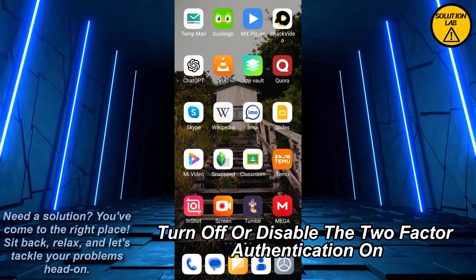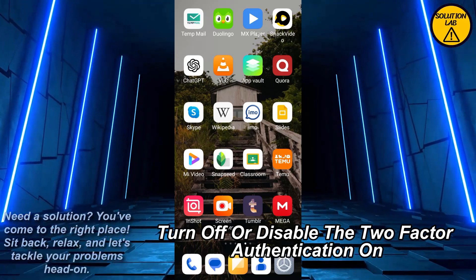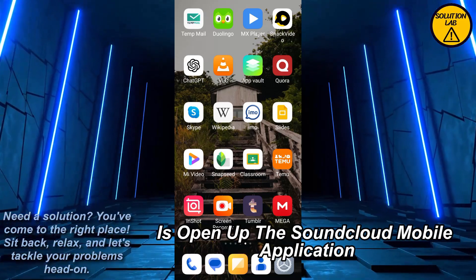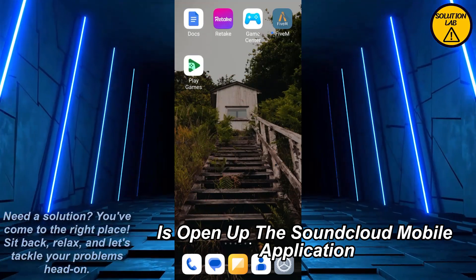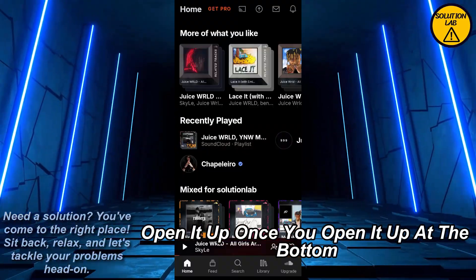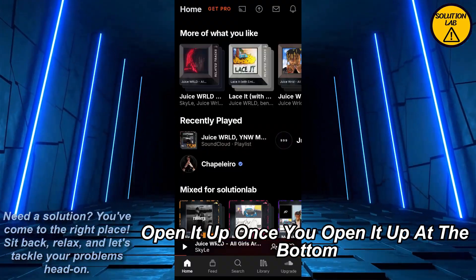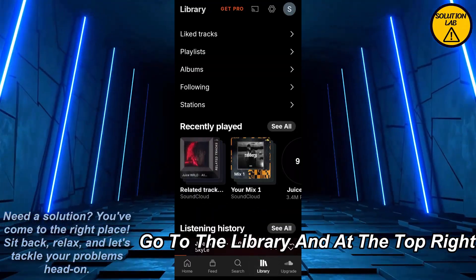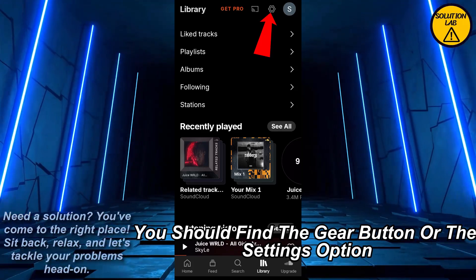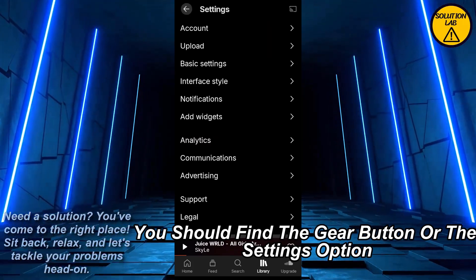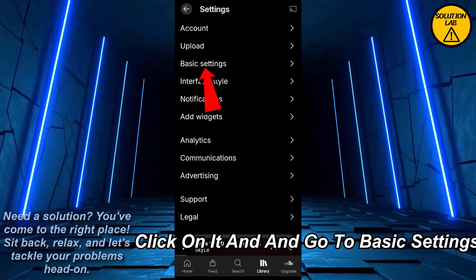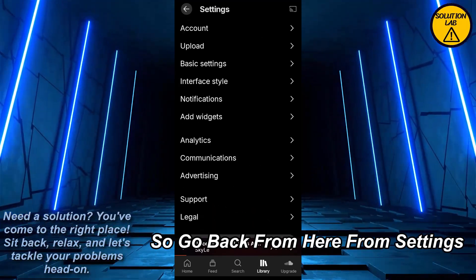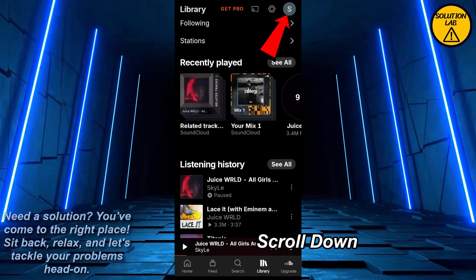What you have to do is open up the SoundCloud mobile application. Once you open it up, at the bottom you should find Library — go to the Library. At the top right you should find the gear button or the settings option. Click on it and go to Basic Settings. There is no option like this there, so go back from settings.